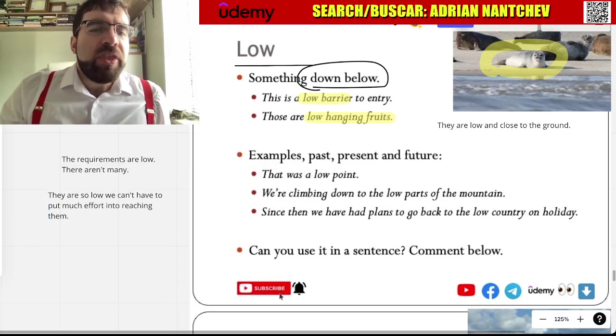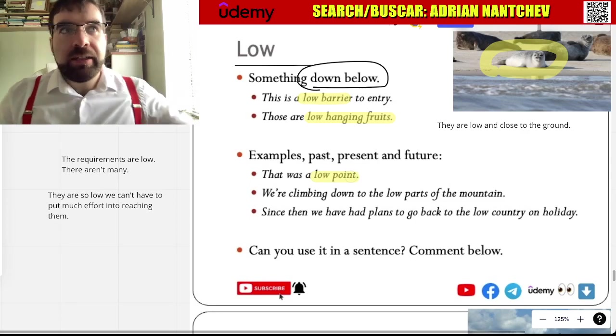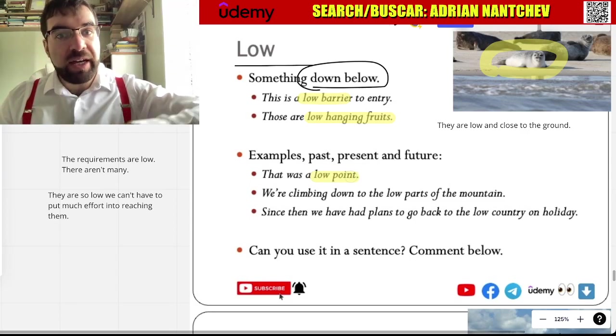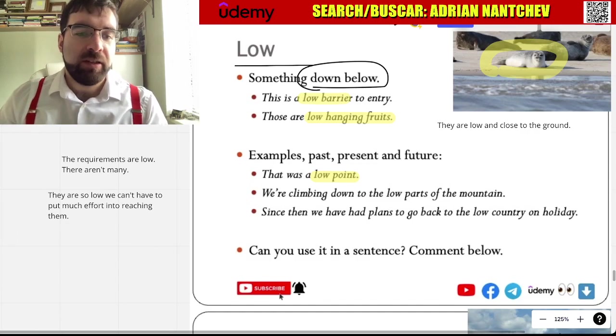That was a low point. Really good. Then, boom — things were bad. It was low down here.